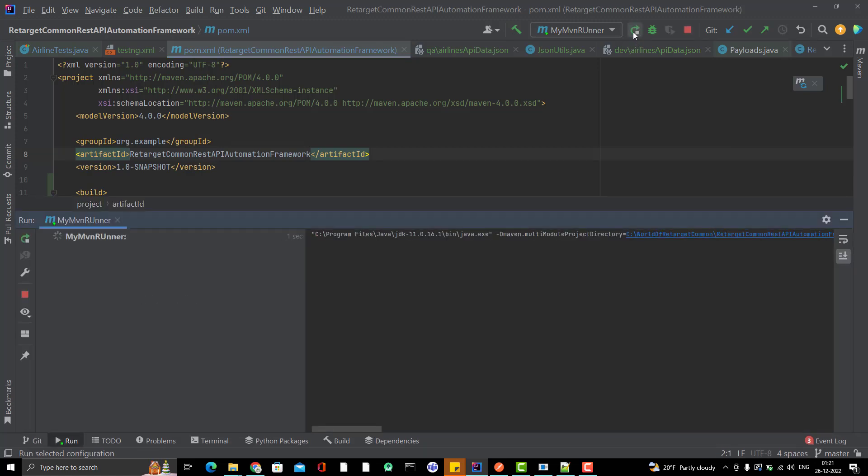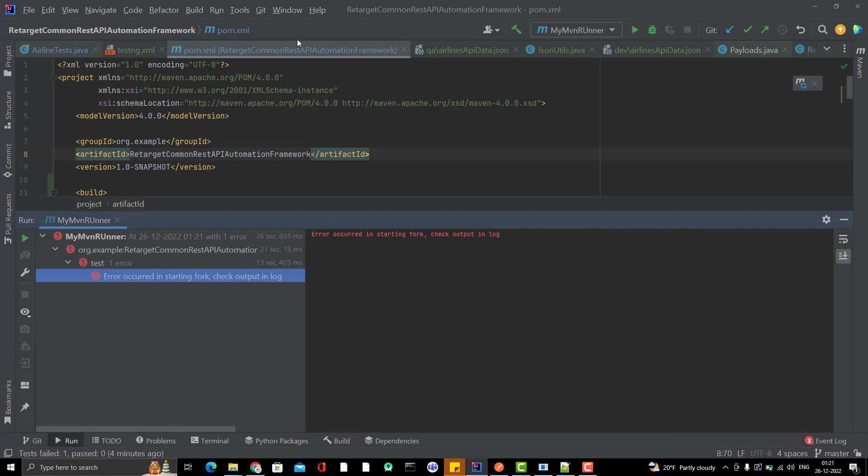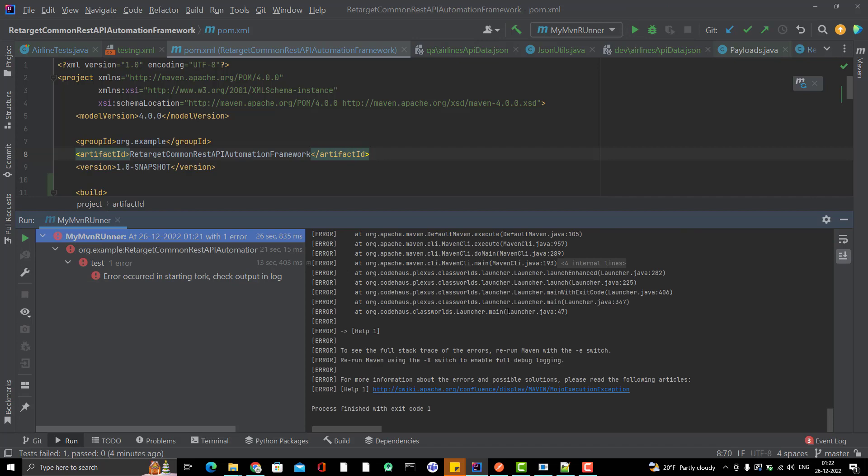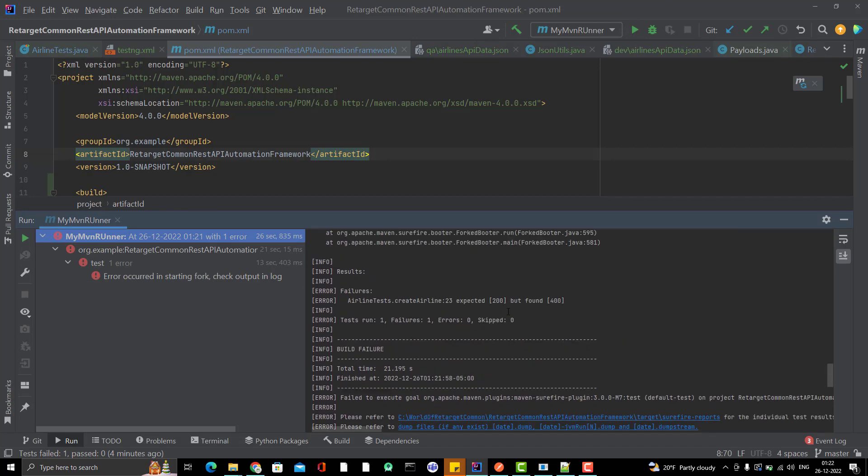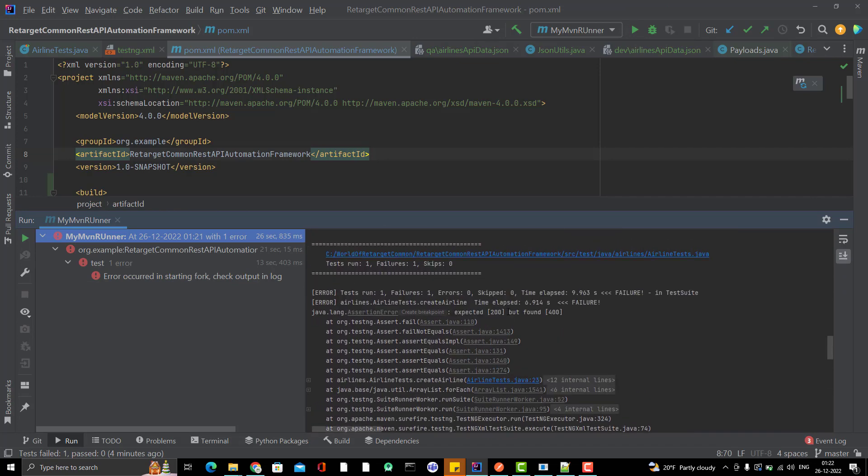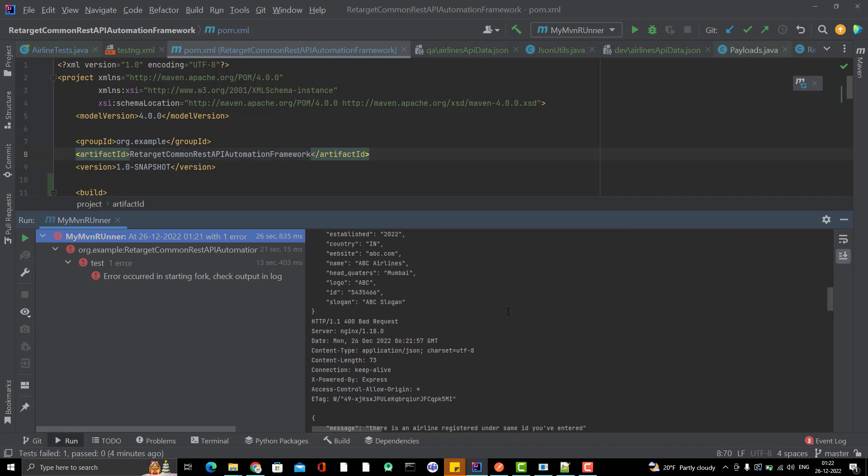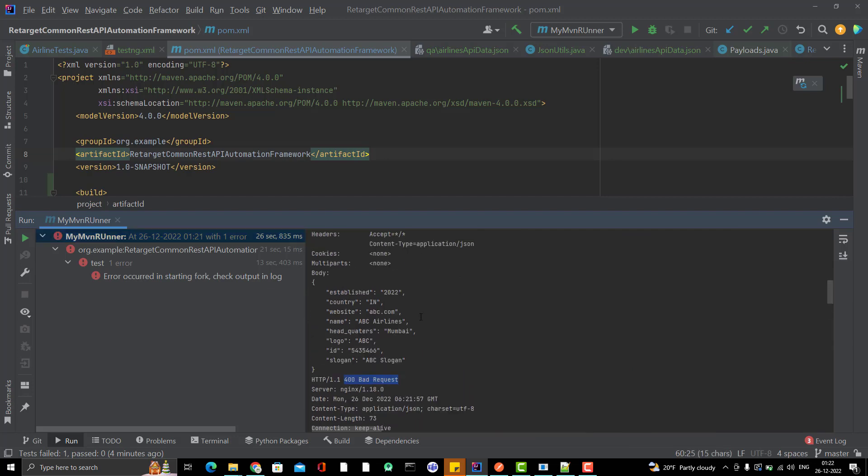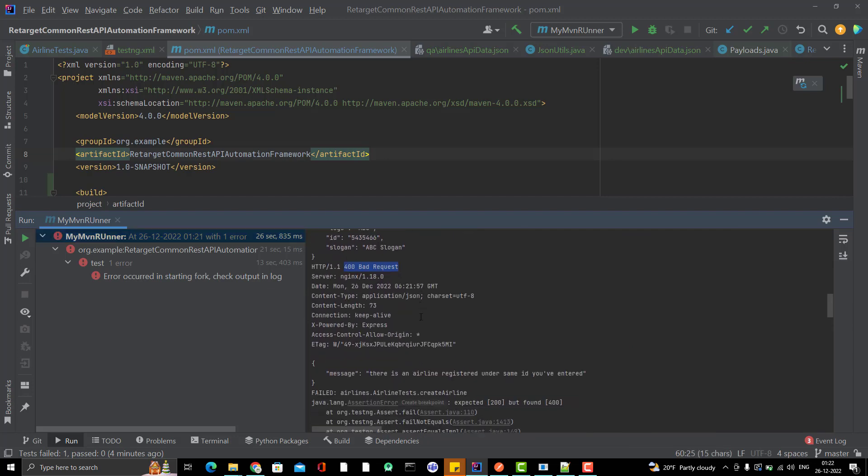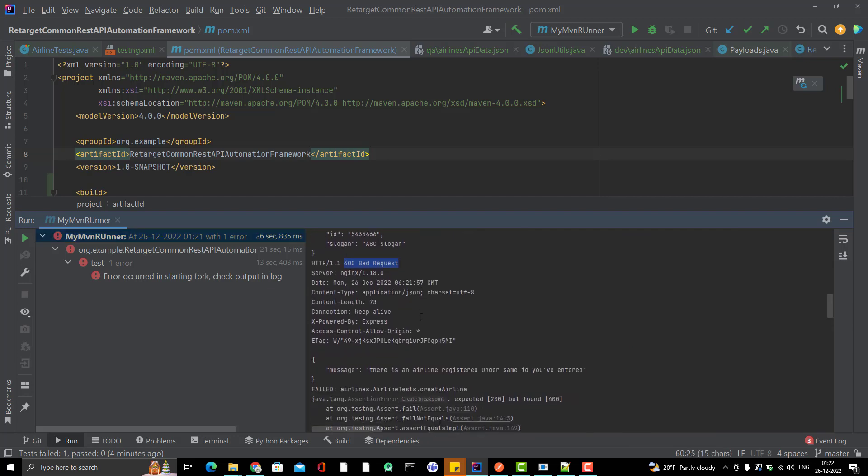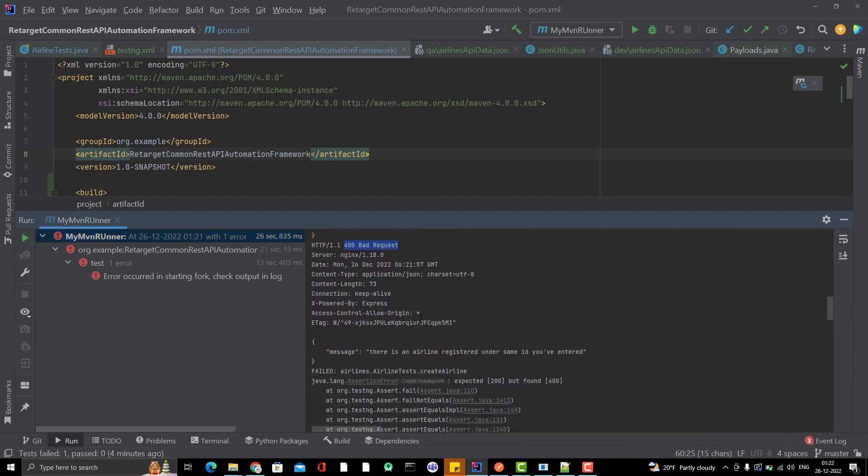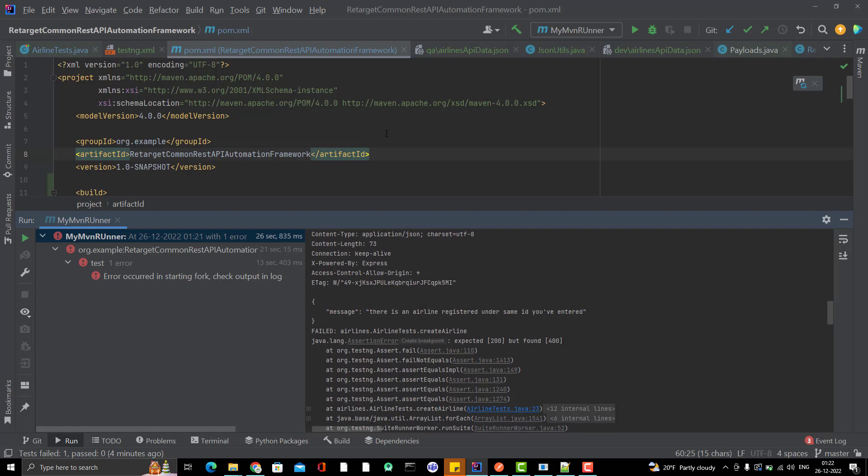Let's see what happens. You can see here that it is running my test case. As you can see in the logs, it is giving 400 bad requests, because we know the reason why it's taking 400 bad requests. Let me correct it first and then rerun.